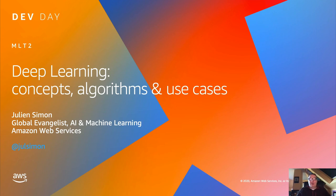Hi everybody! Welcome to this webinar on deep learning. If you have any questions please submit them in the questions pane in the control panel and I will answer them at the end. A copy of today's slides can be found in the handout tab on the control panel as well and you will receive a copy of the recording in a follow-up email after the event.